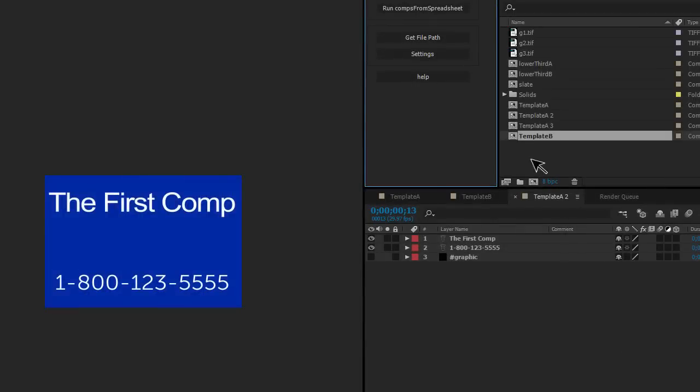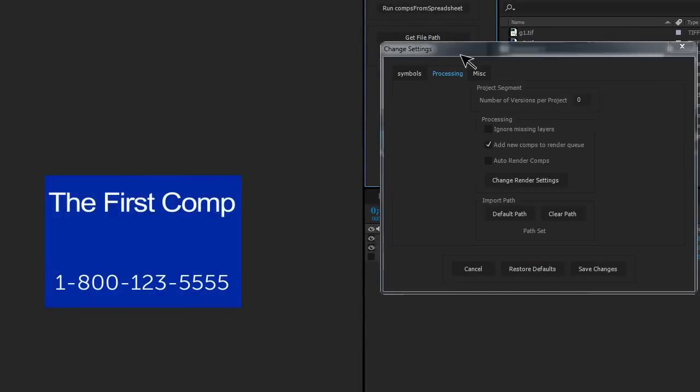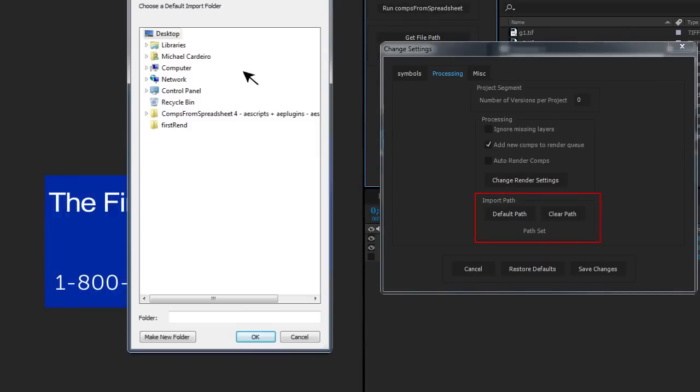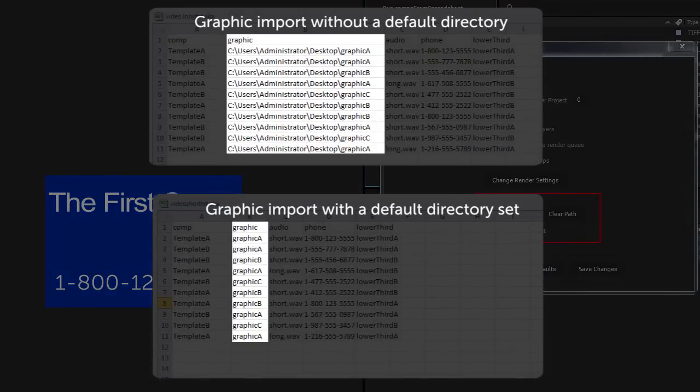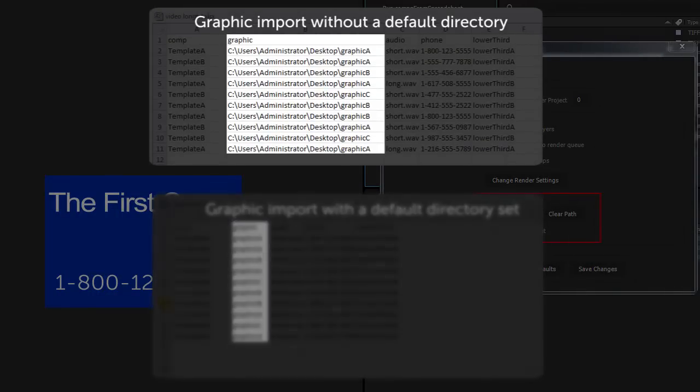You can choose a default import directory for all files, then you just need to put in the file name. If you have files in different locations, you need to put the full path to the file in the spreadsheet.